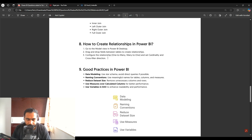How do you create a relationship in Power BI? In the Model view in Power BI Desktop, you can drag and drop fields between tables to create a relationship. You can also configure the relationship, set the cardinality, and set the cross-filter direction — all from within the Model view.